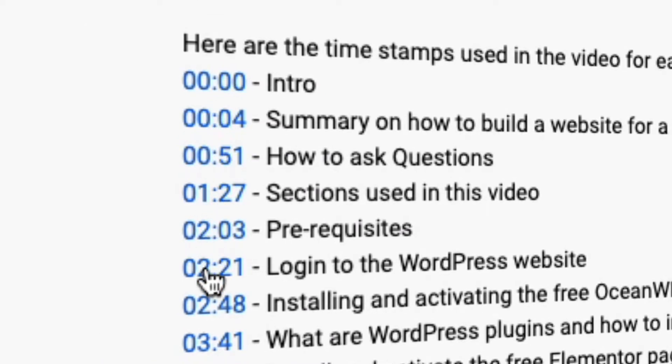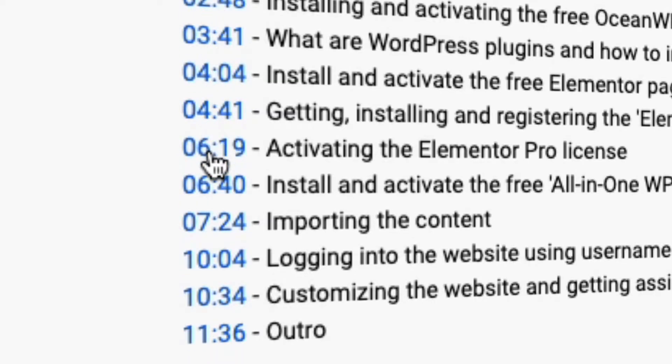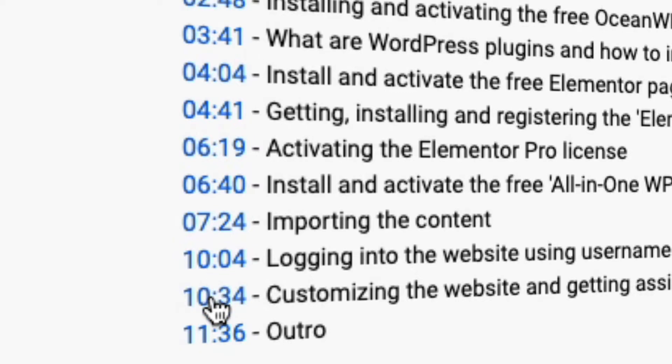There you will also find the timestamps for each section. By clicking on a timestamp the video player will start to play that specific section.